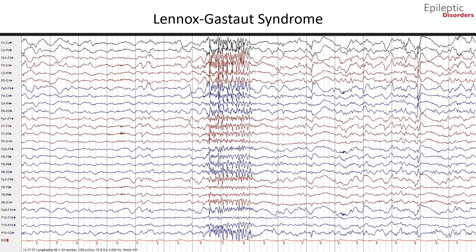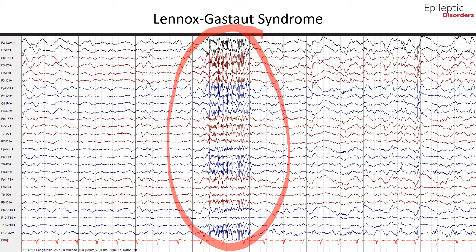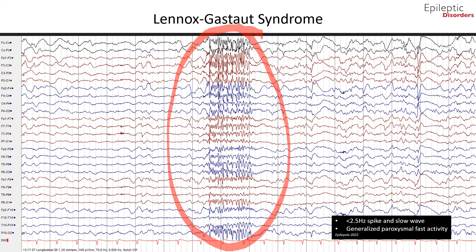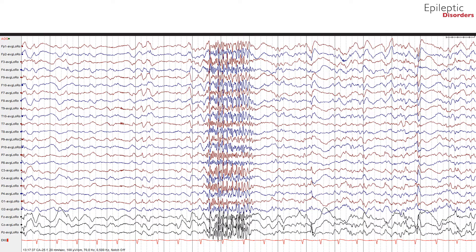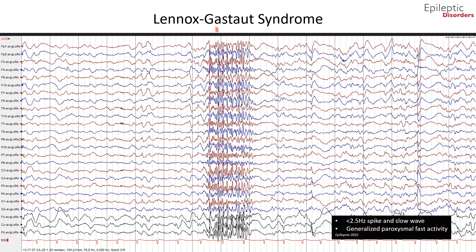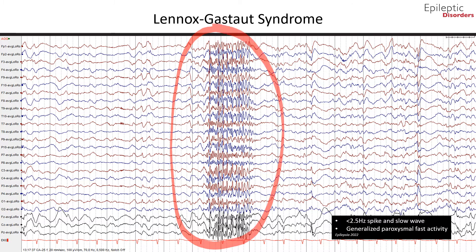In this bipolar montage EEG, you can see in the center of the page 15 to 20 Hz generalized paroxysmal fast activity, which is a typical hallmark EEG finding of Lennox-Gastaut syndrome. The average montage shows the same 15 to 20 Hz generalized paroxysmal fast activity. Note the slow spike and wave discharges occurring a couple of seconds after the GPFA at a frequency of less than 2.5 Hz, both of which are characteristic features of Lennox-Gastaut syndrome.